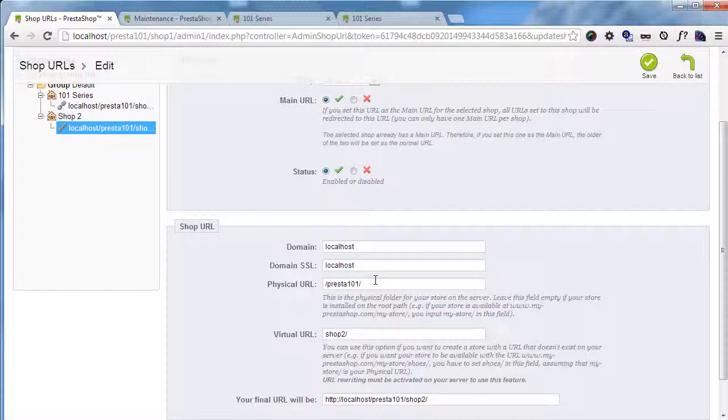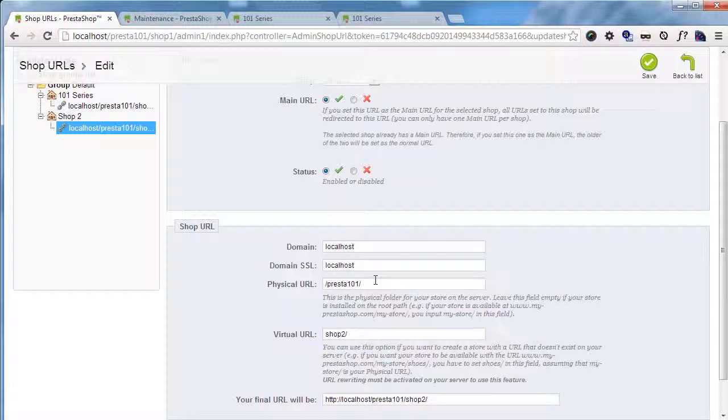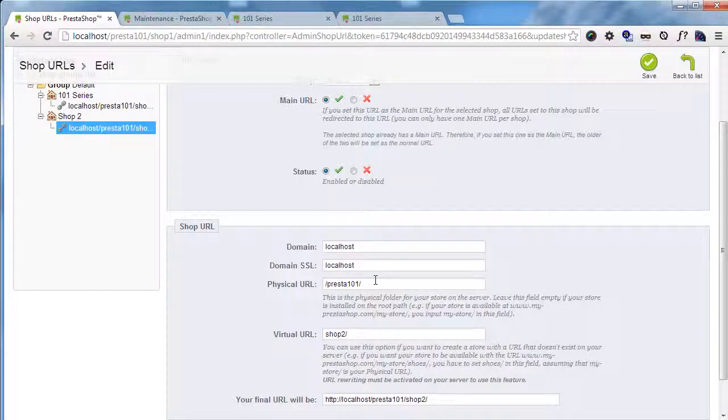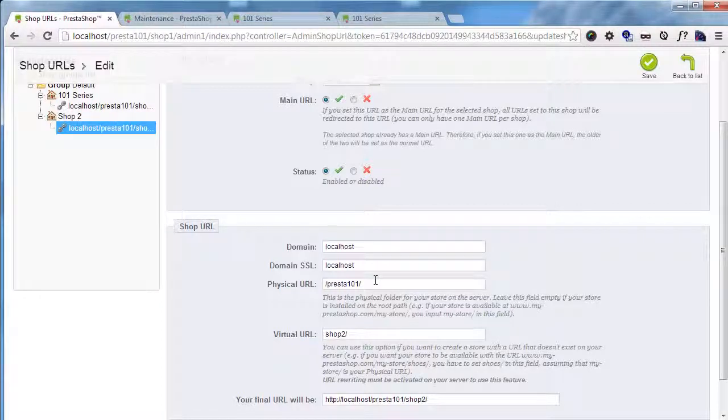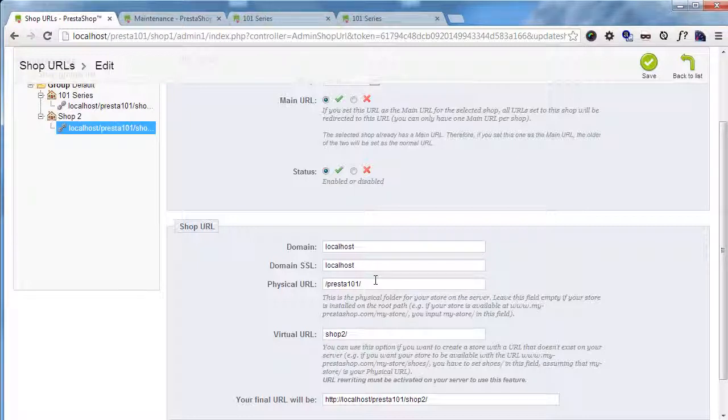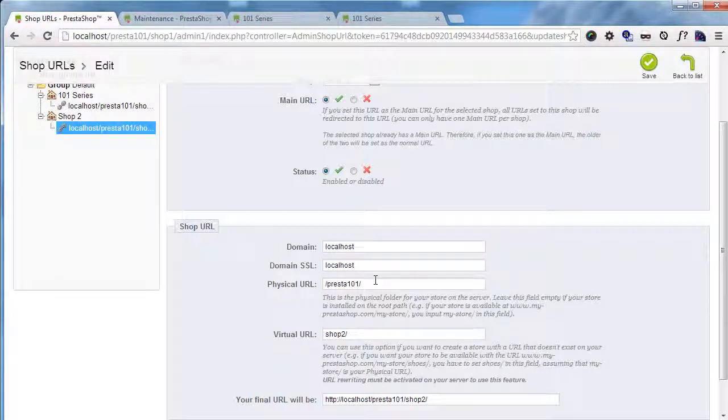Your secondary URL, domain, will have to point to the very same files of your first one. If you're not sure how to do this, you can Google park a domain or something like that. And whether you're using cPanel, Plesk or something else, you will receive precise instructions on how to do that.